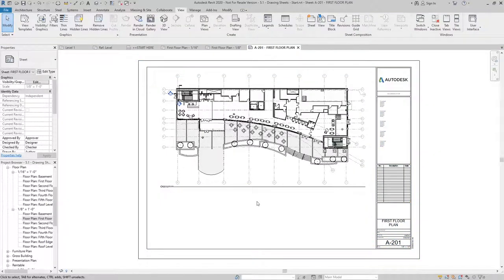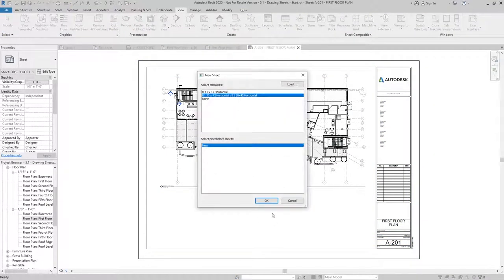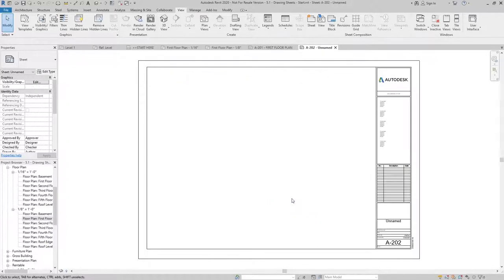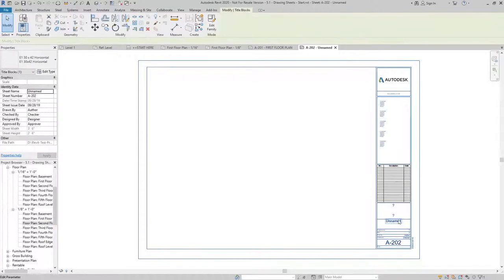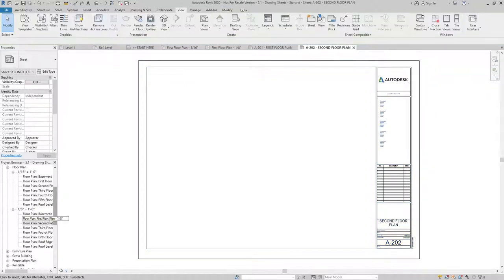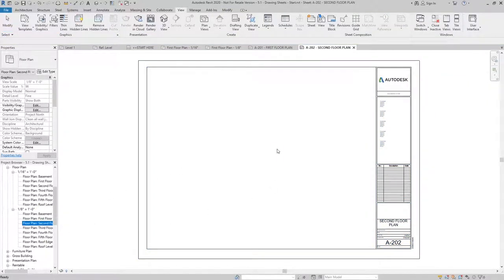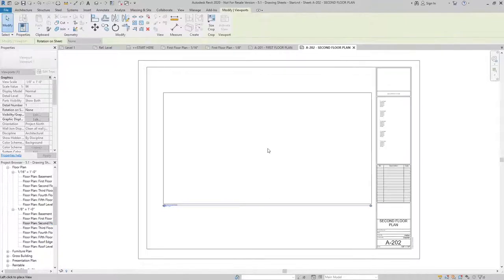And if I repeat the process and do the same thing again, I could put the second floor plan on a sheet and notice the number, it's going to follow in sequence. I can just give it a name again and put the view on the sheet.